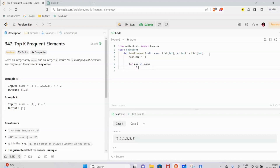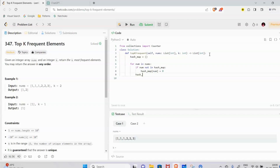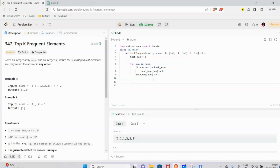We iterate through nums and update the hash map. If the number is not in the hash map, we set hash_map[number] = 0. Then hash_map[number] += 1. Once the hash map is built — for example, 1 appears 3 times, 2 appears 2 times, 3 appears 1 time — we can sort it.